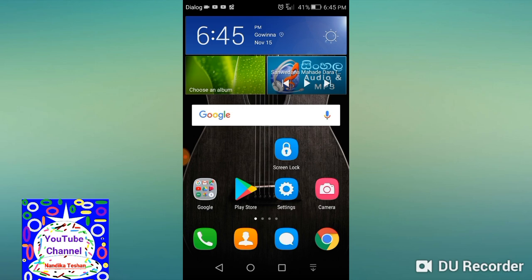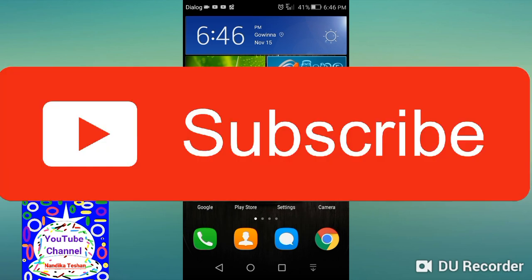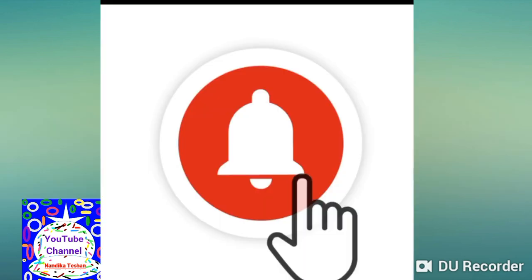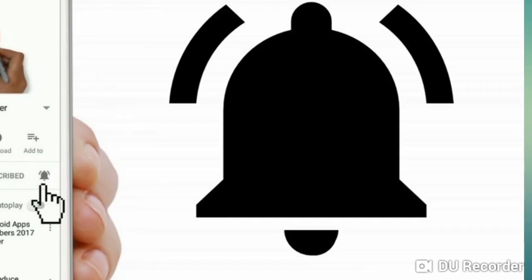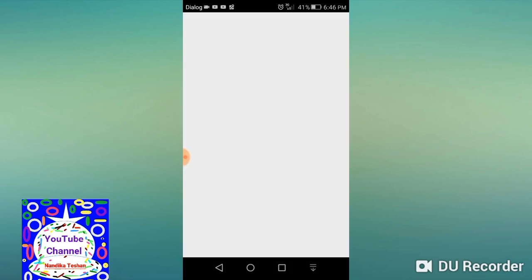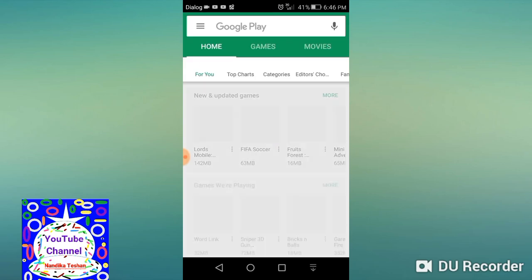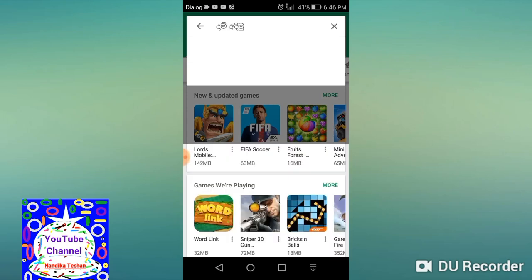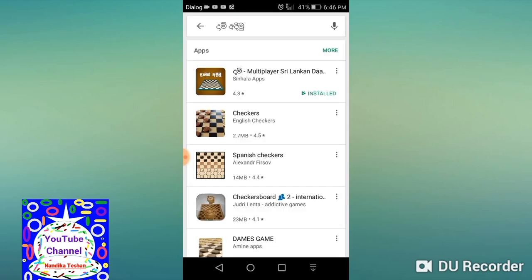You can also see the video on the channel. You can also click on the subscribe button, click on the bell icon, and click on the notification button. You can also click on the Play Store. Click the bell icon.